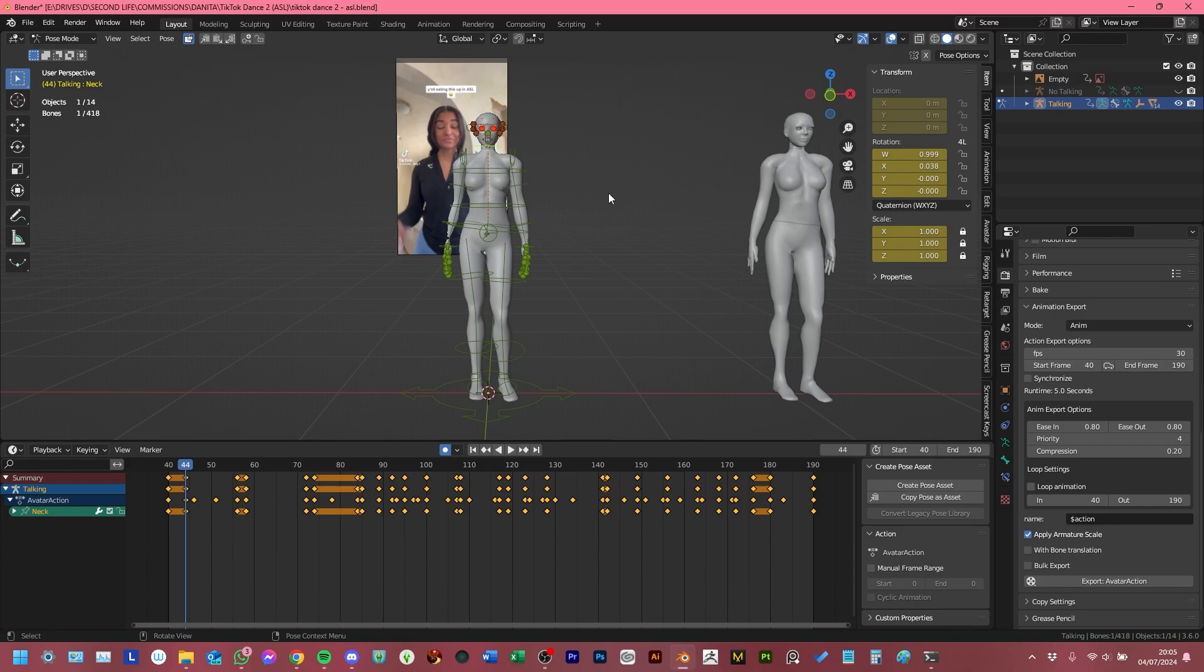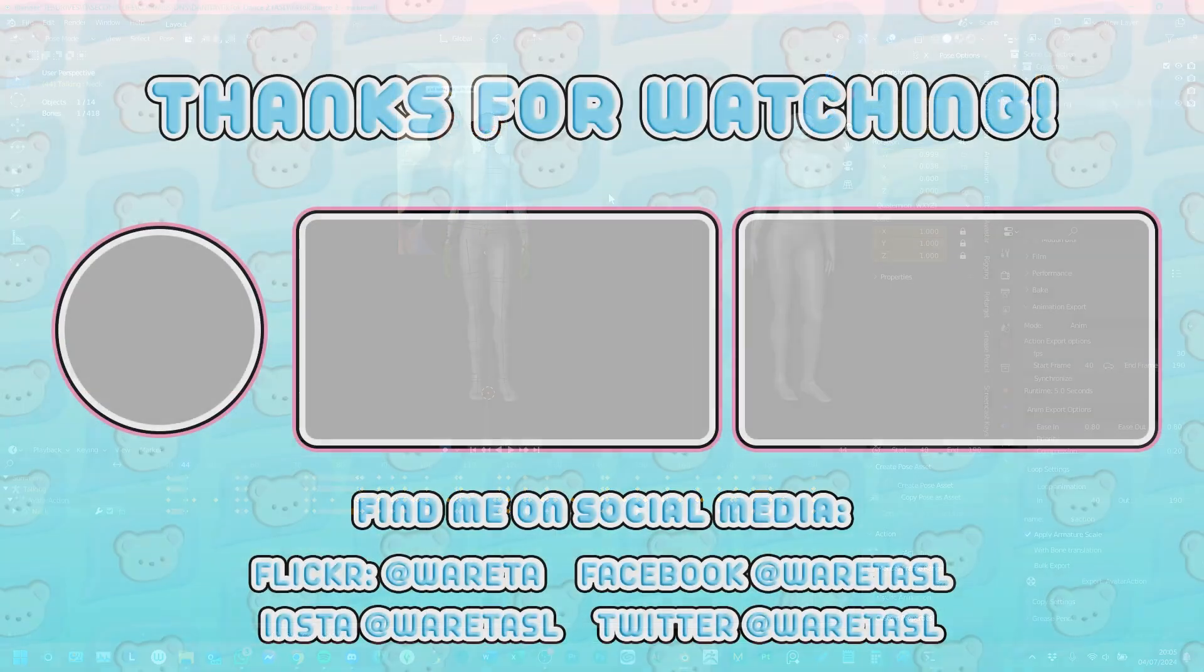But yes, that pretty much concludes today's video. If you have any other questions about it or anything else you want to see me do a video on, then please feel free to leave them in the comments below. And thank you so much for watching. Bye guys!